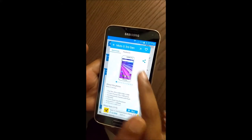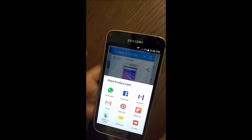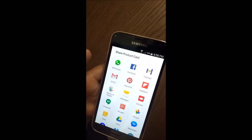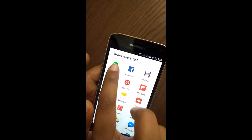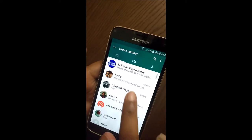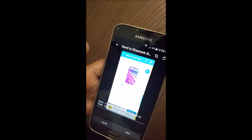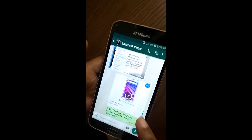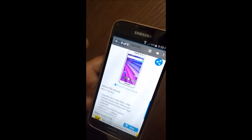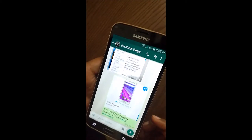Another feature of this card is that you can share it for a specific product you like on multiple different applications. For example, let's pick WhatsApp and share it with Shashank. It sends a quick snapshot of the product you liked — a very easy way to get feedback from friends or family on what you want to buy.